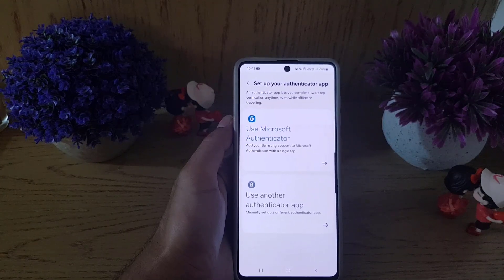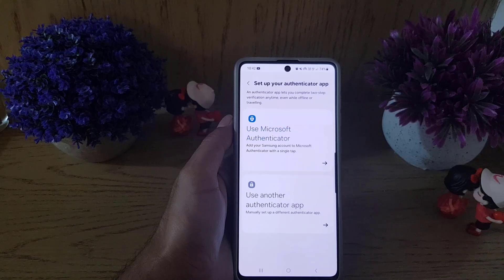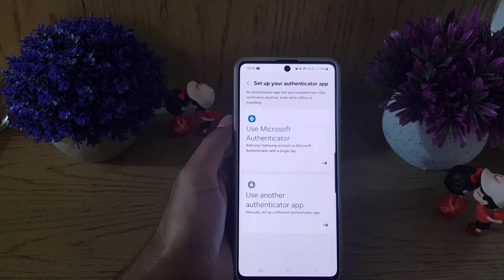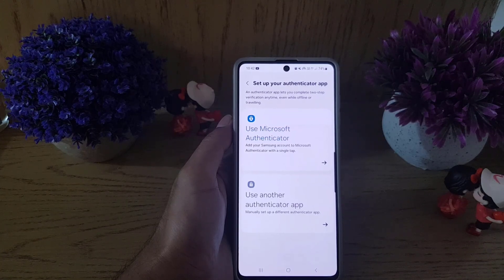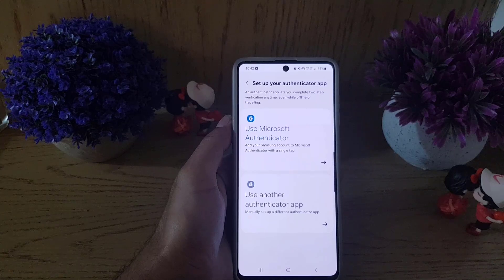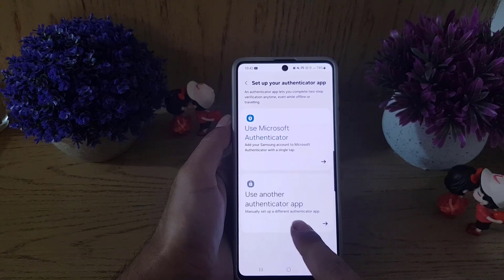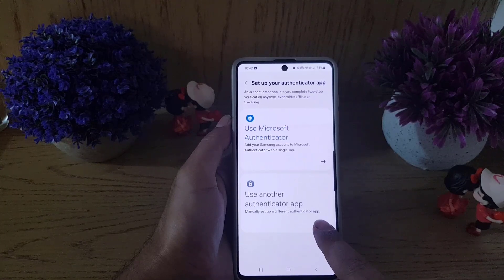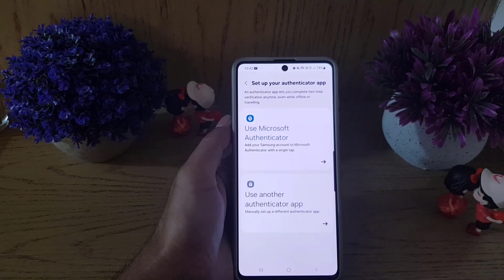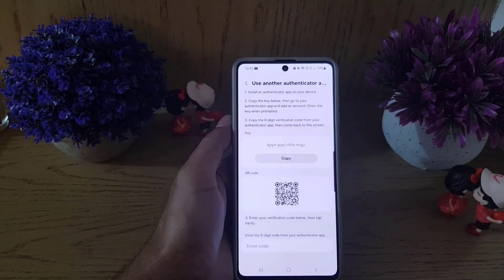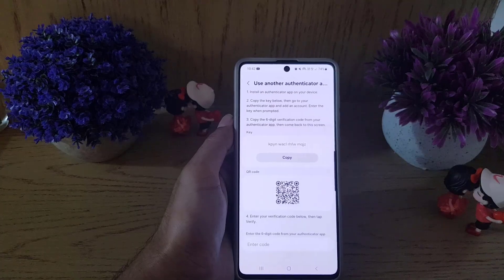Here you can see the Authenticator App option — tap on the Enable option. It will bring you to the 'Set up your authenticator app' page. You can use Microsoft Authenticator, or if you want to use another authenticator you can tap here. In my case, I will also use another authenticator.